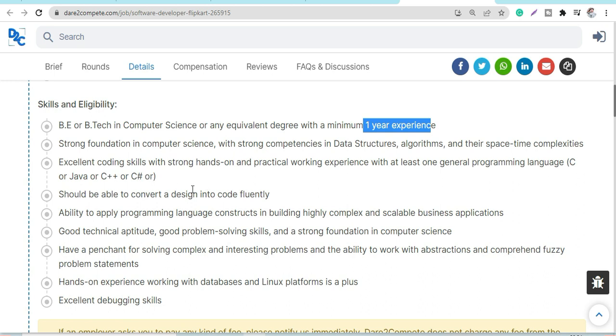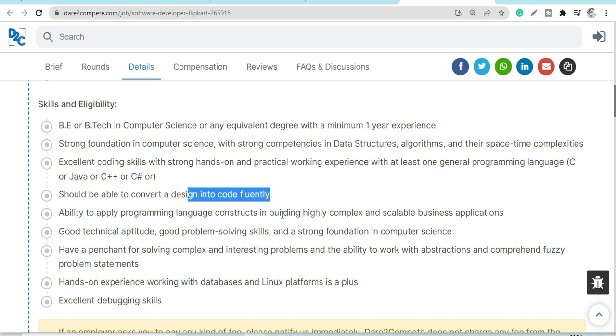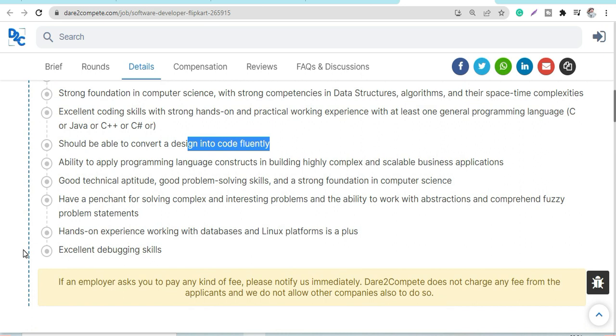Hands-on experience working with databases and Linux platforms. Good technical aptitude and problem-solving skills are required. This is the overall eligibility criteria, and you can apply through here.